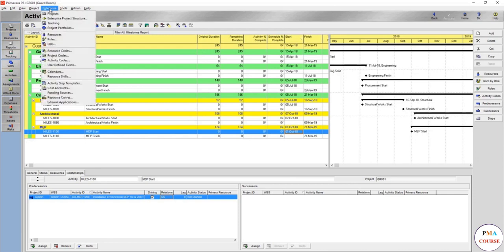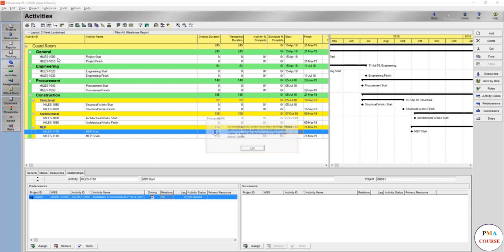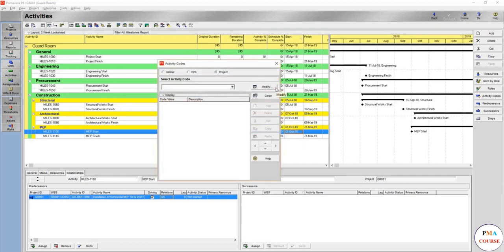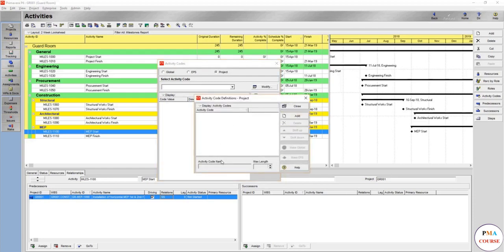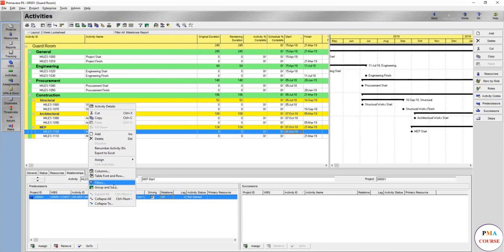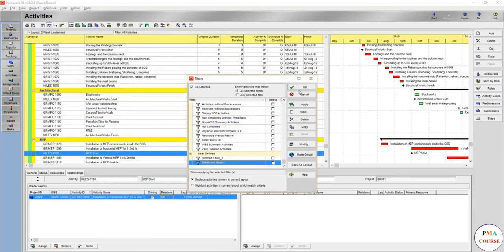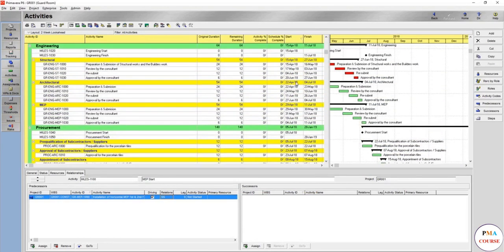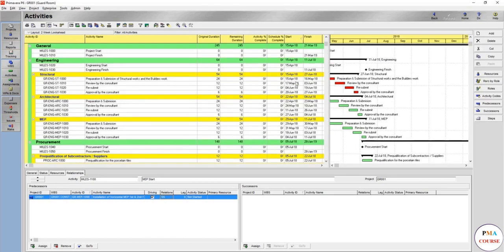To create activity codes, go to Enterprise and you'll find Activity Codes. No project activity codes have been defined — click the Modify button to add or select. Zero activity codes are there, so press Modify. Activity codes are used to define each item by the same material, subcontractor, supplier, discipline, or trade — whatever you want to group together. The more activity codes you create, the better, because you can filter and use them whenever you want.